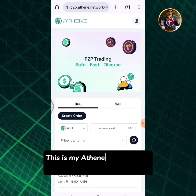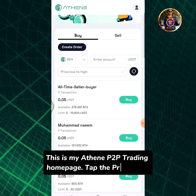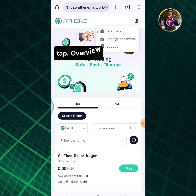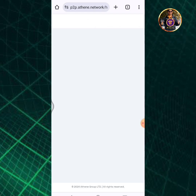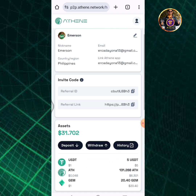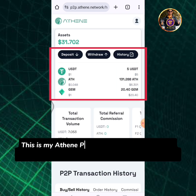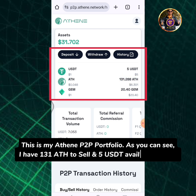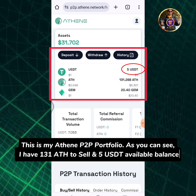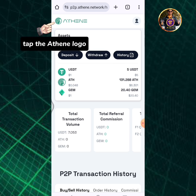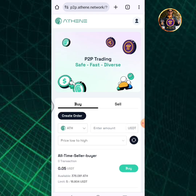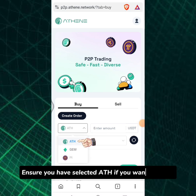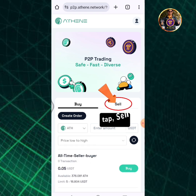This is my Athene P2P trading homepage. Tap the profile icon, then tap overview. This is my Athene P2P portfolio. As you can see I have 131 ATH to sell and 5 USDT available balance. Tap the Athene logo. Ensure you have selected ATH if you want to sell it, then tap sell.